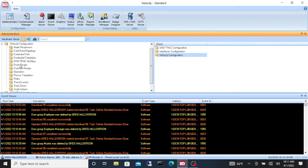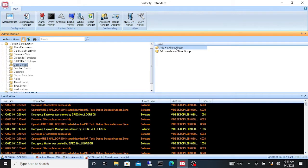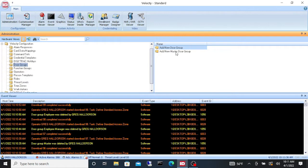As you can see we have door groups. Click on that, over here it gives us add new door group and add new master door group. So your door group is a bunch of individual door groups. A master door group would be combining two standard door groups to make a master door group, and we can get into that in a later video.